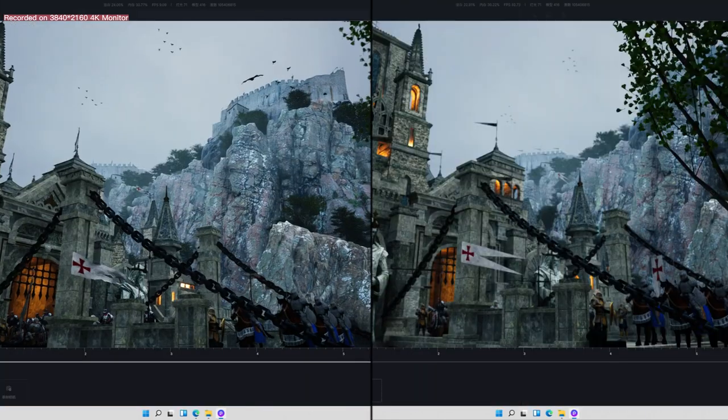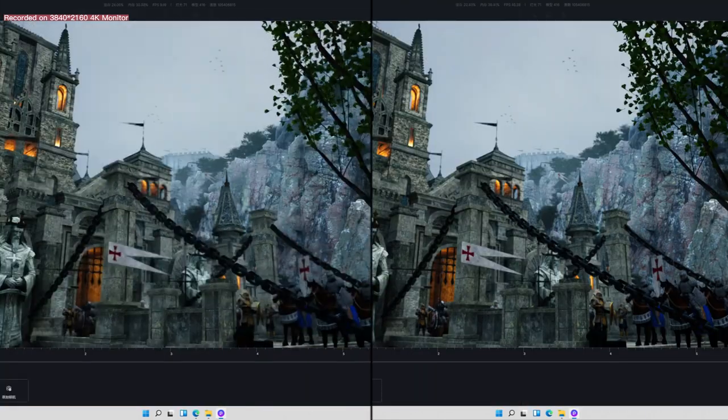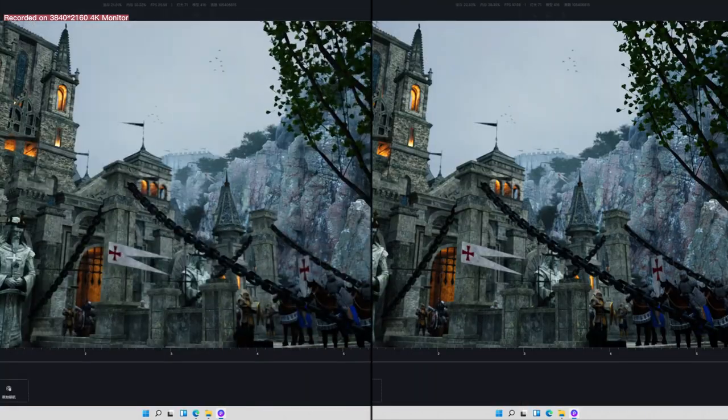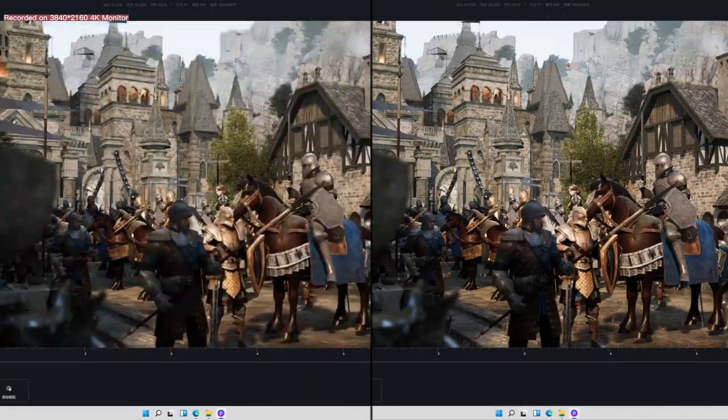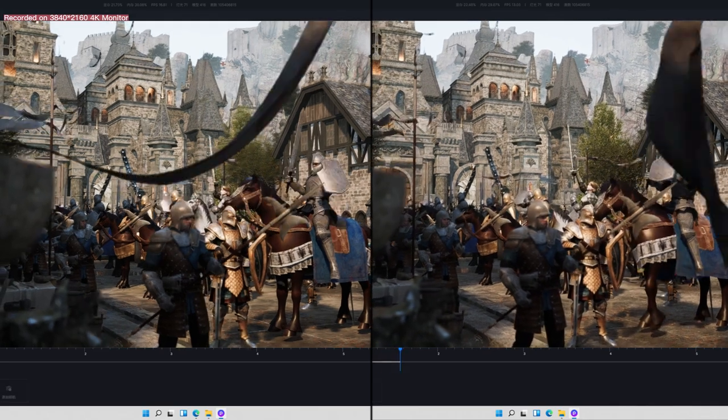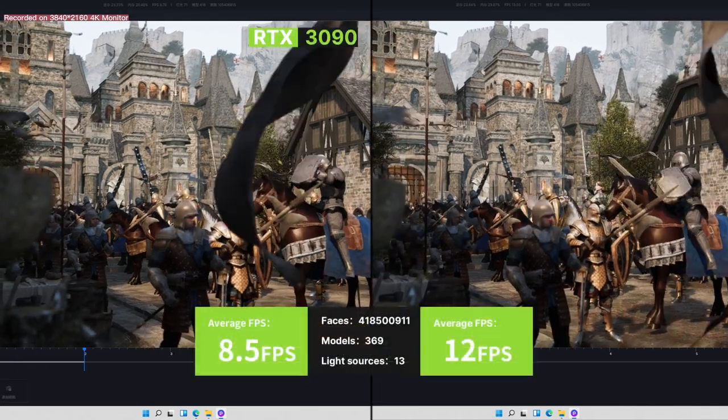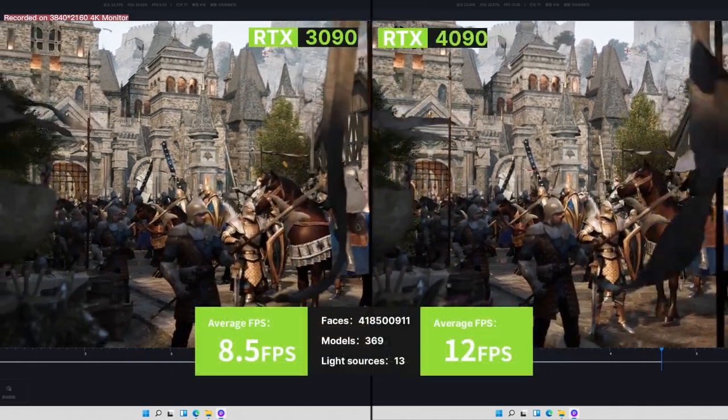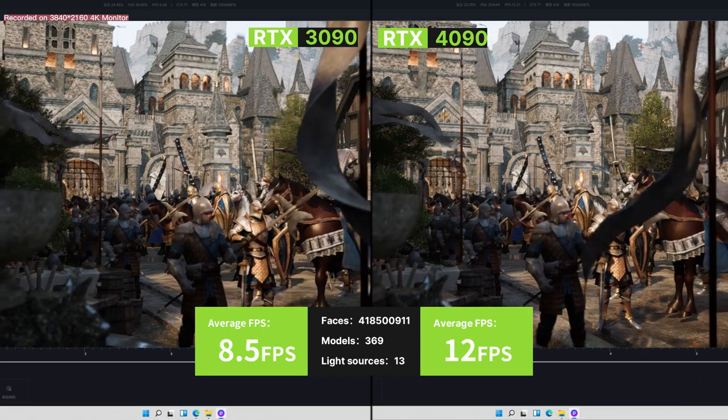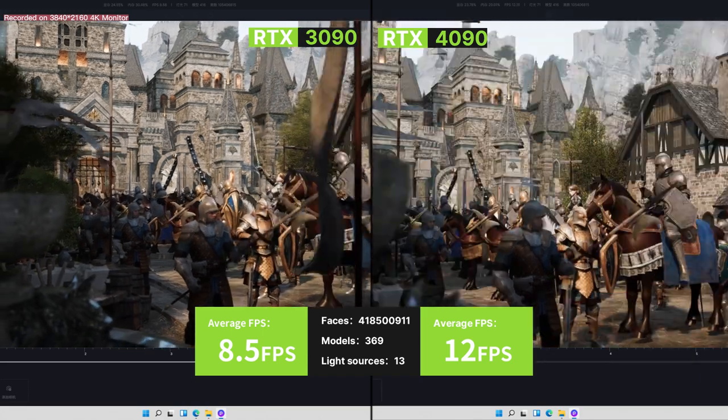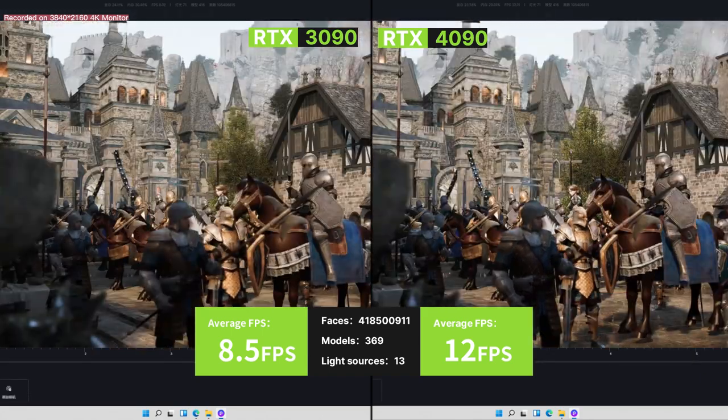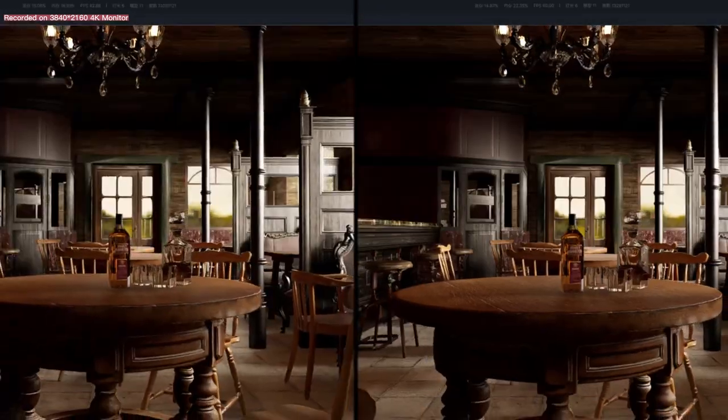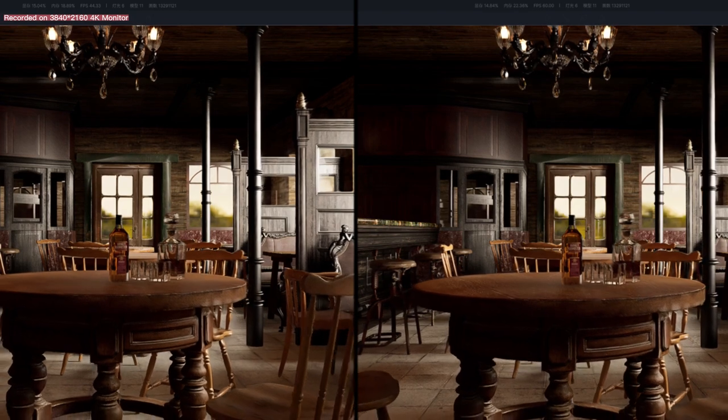This is actually a complex scene heavy on Alembic files, and let's take a look at the animation preview. 3090 real-time FPS 8.5, 4090 real-time FPS 12, which means a 41% uplift. This is crazy!